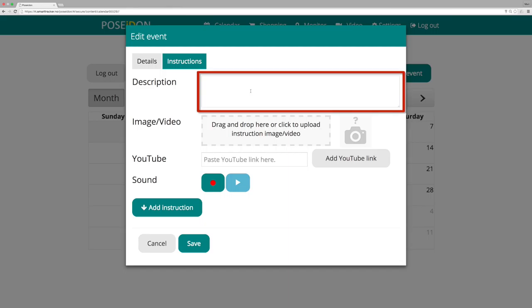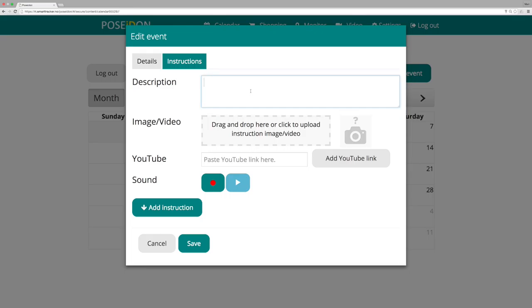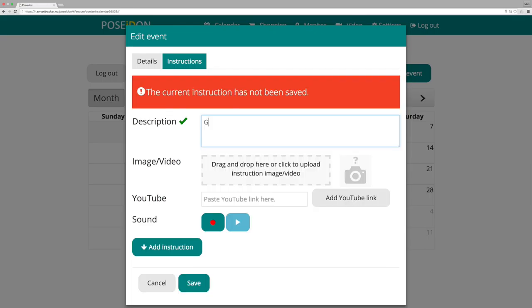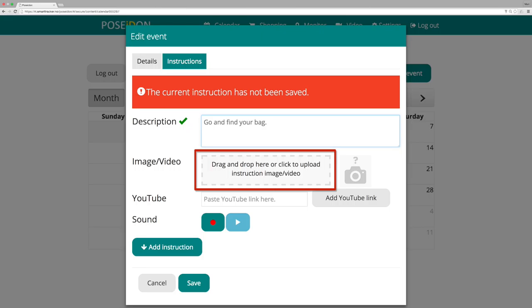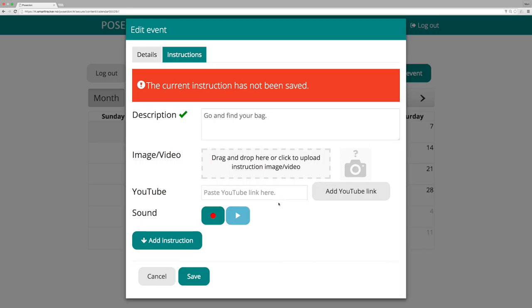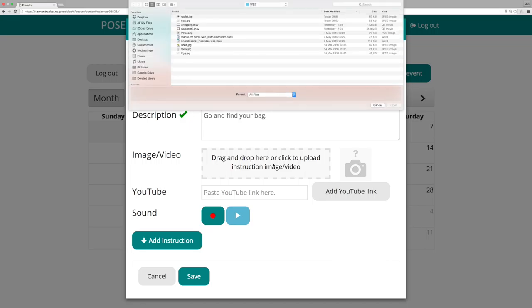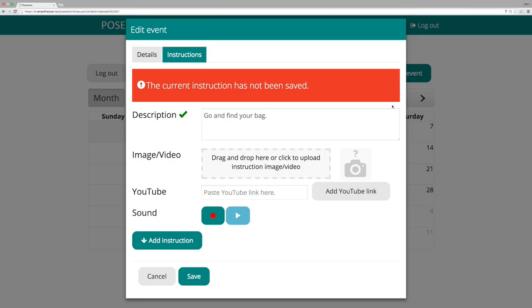You can write the instruction in the open text field here. Drag and drop an image or a video to the grey field or click the field to get access to the files on your computer. You can only add one image or video per instruction.